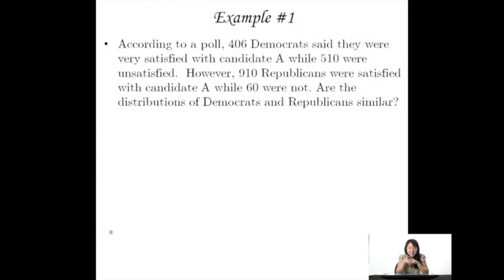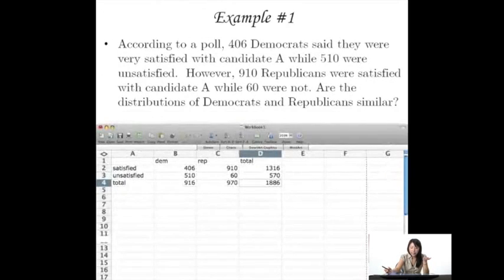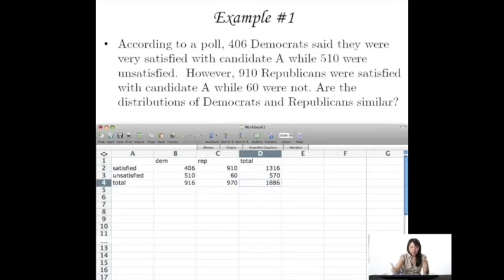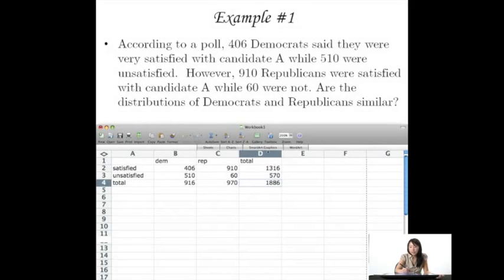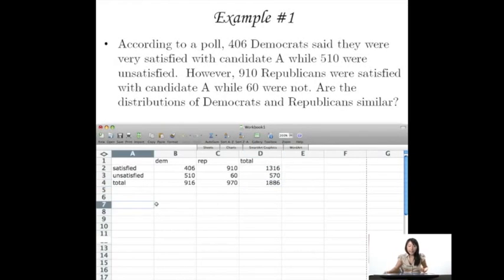Alright, so now let's go on to some examples. Example 1 is just the example we've been using to talk about how to set up your data and how to find expected values. So I've set this up in an Excel file. This is just exactly the same way we set it up previously. I've just found the row totals as well as the column totals. And now I could start on my hypothesis testing.